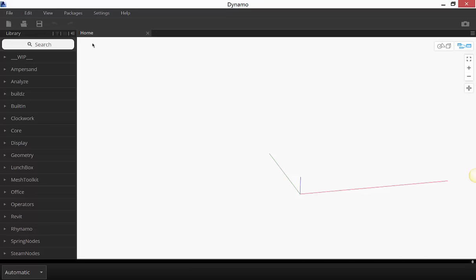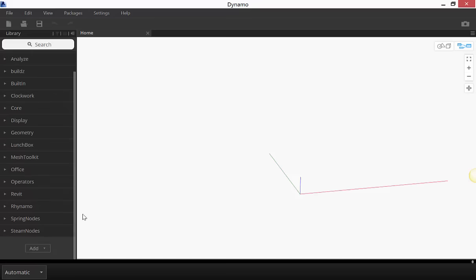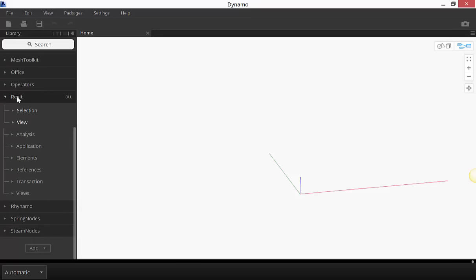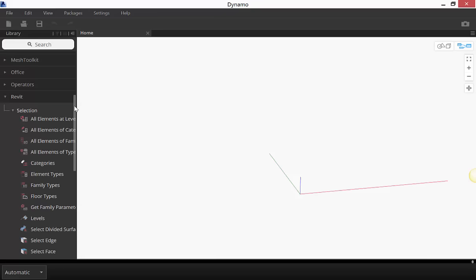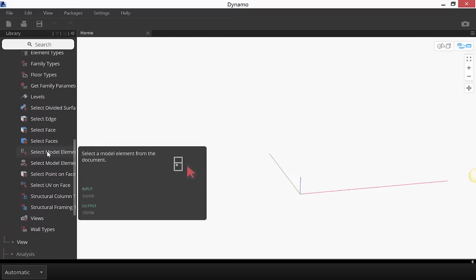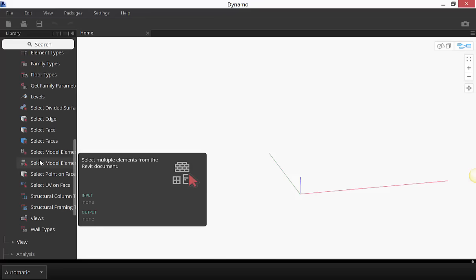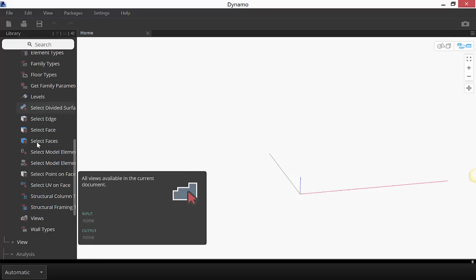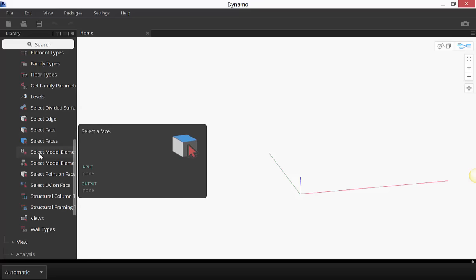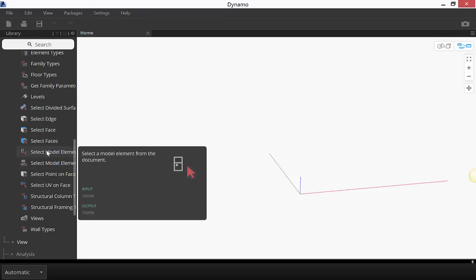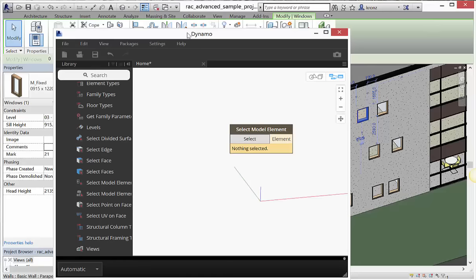So let's start by getting some information into Revit. Among the vast library of nodes, I want to pull information out of Revit, so I'll go into the Revit-specific nodes. Under the Revit category, I go into Selection and look for Select Model Element. There are two options: Select Model Elements and Select Model Element. Revit is very picky — you need to pre-determine whether you're selecting edges, faces, or model elements.